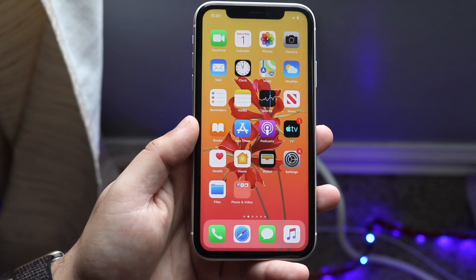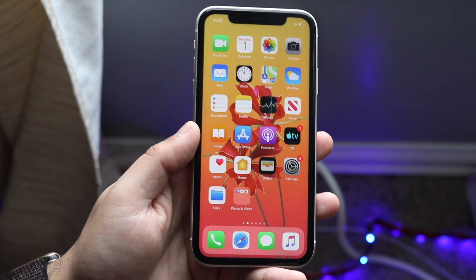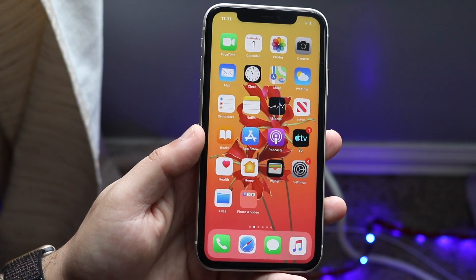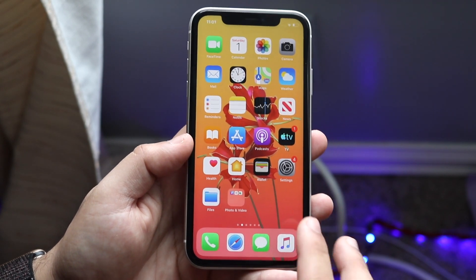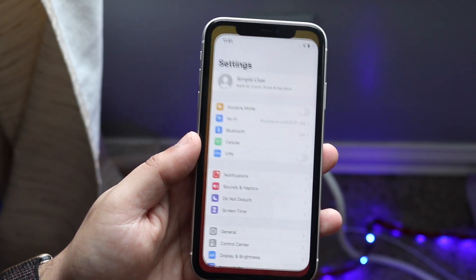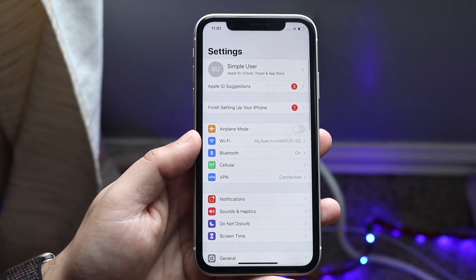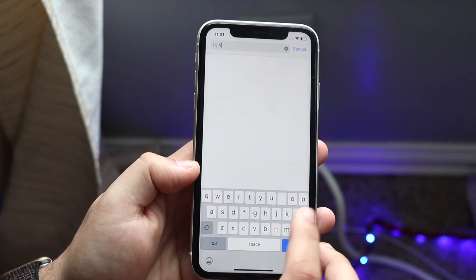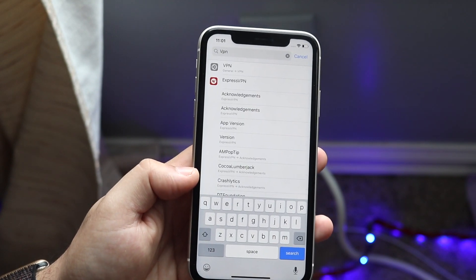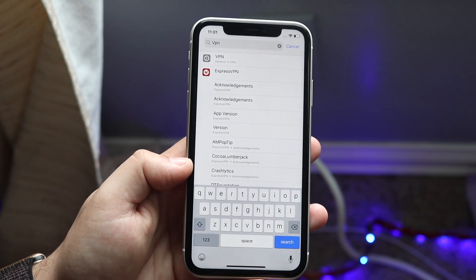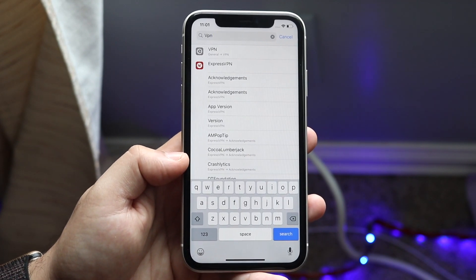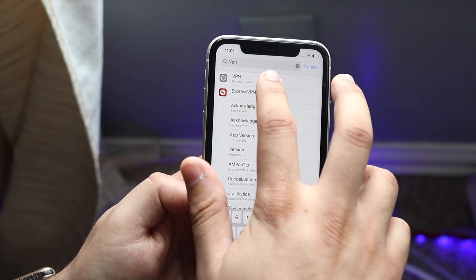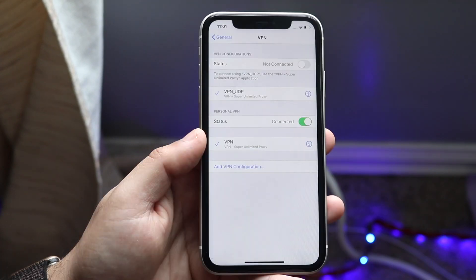I'll show you the standard way first, and it's built in within iOS so you don't even have to download any apps or anything. You want to make your way over to Settings, swipe up, and just type in VPN. As you can see, the very first thing that comes up says VPN — General, and then VPN. Go ahead and click that.